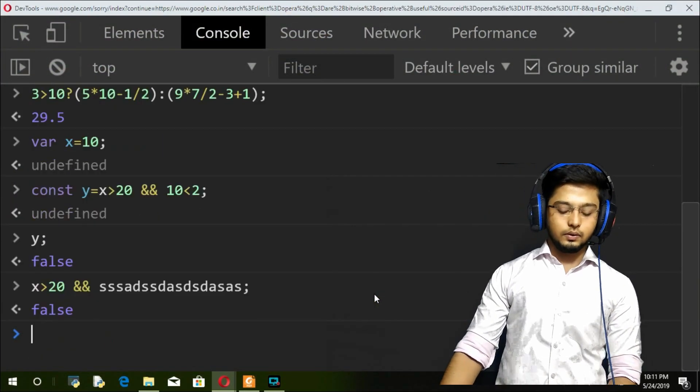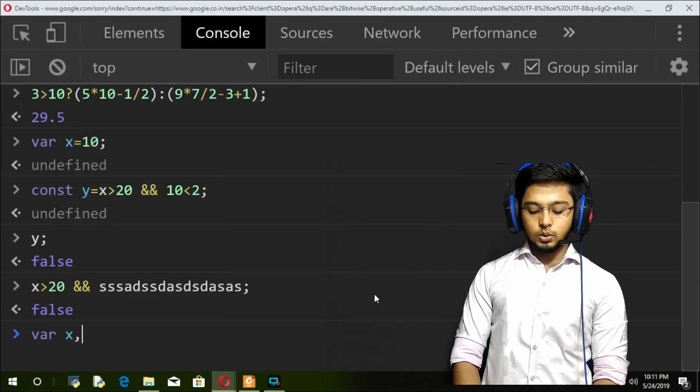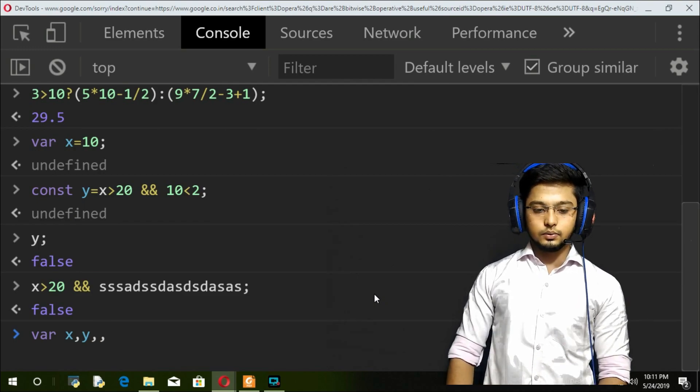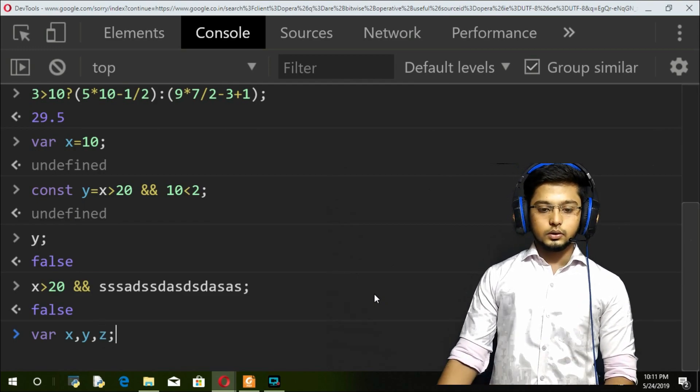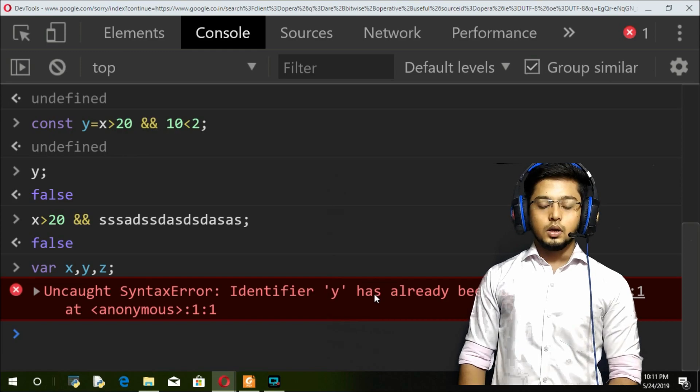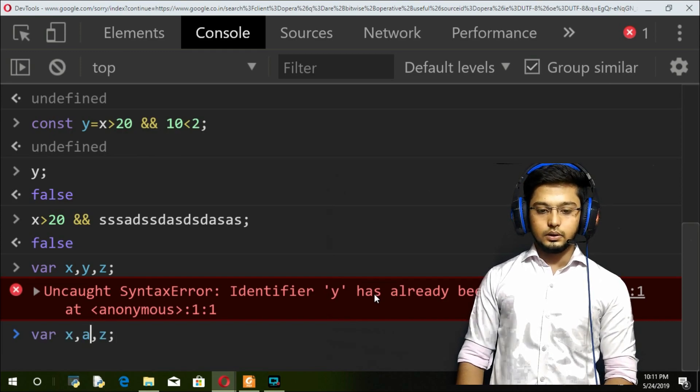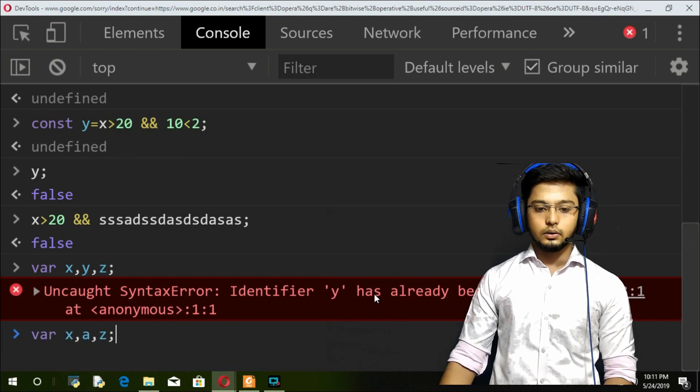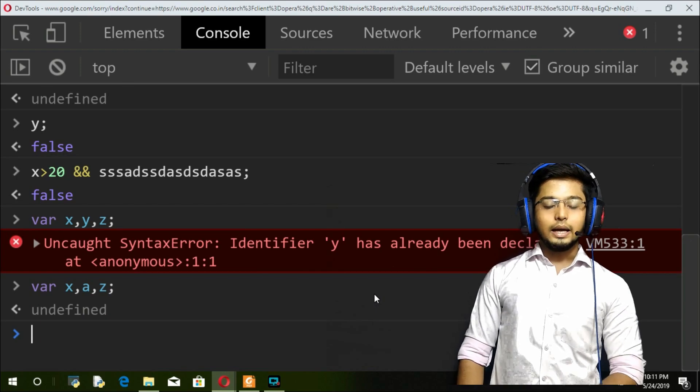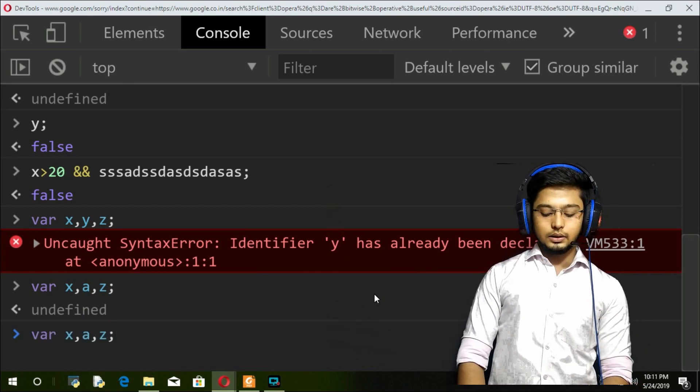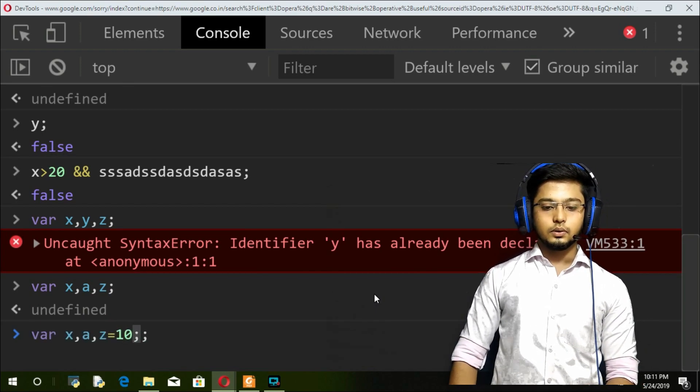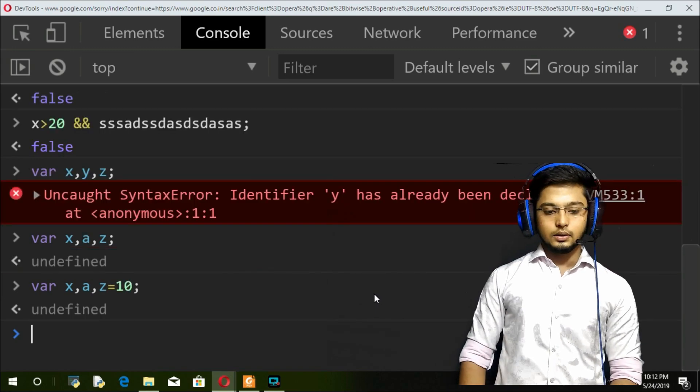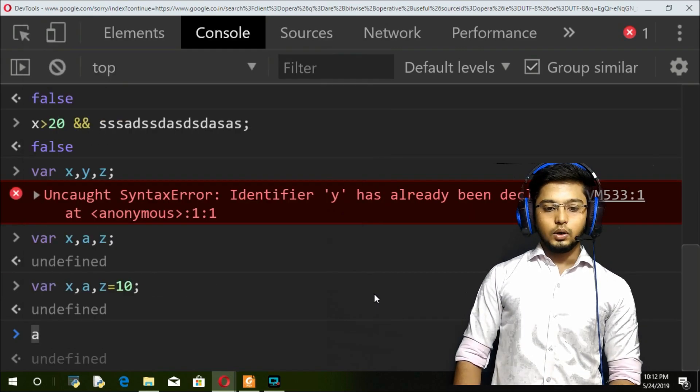If you see here, let me show that: var x comma y comma z. I can declare them and even initialize them. You can see this a is undefined because I have not assigned any value.